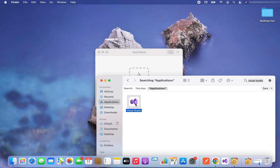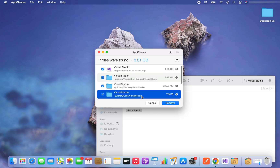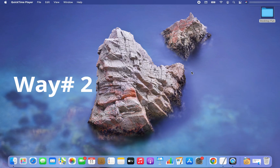The next task is to drag and drop it into App Cleaner. After a little bit of searching, along with the main Visual Studio app it has found a few files and folders that are necessary to remove in order to perform the complete uninstallation of Visual Studio. The next thing is to click the Remove button. Since I also have to show you the other way to remove Visual Studio from Mac, I'm going to refrain from clicking Remove — but you can click it and Visual Studio will be completely gone from your Mac.